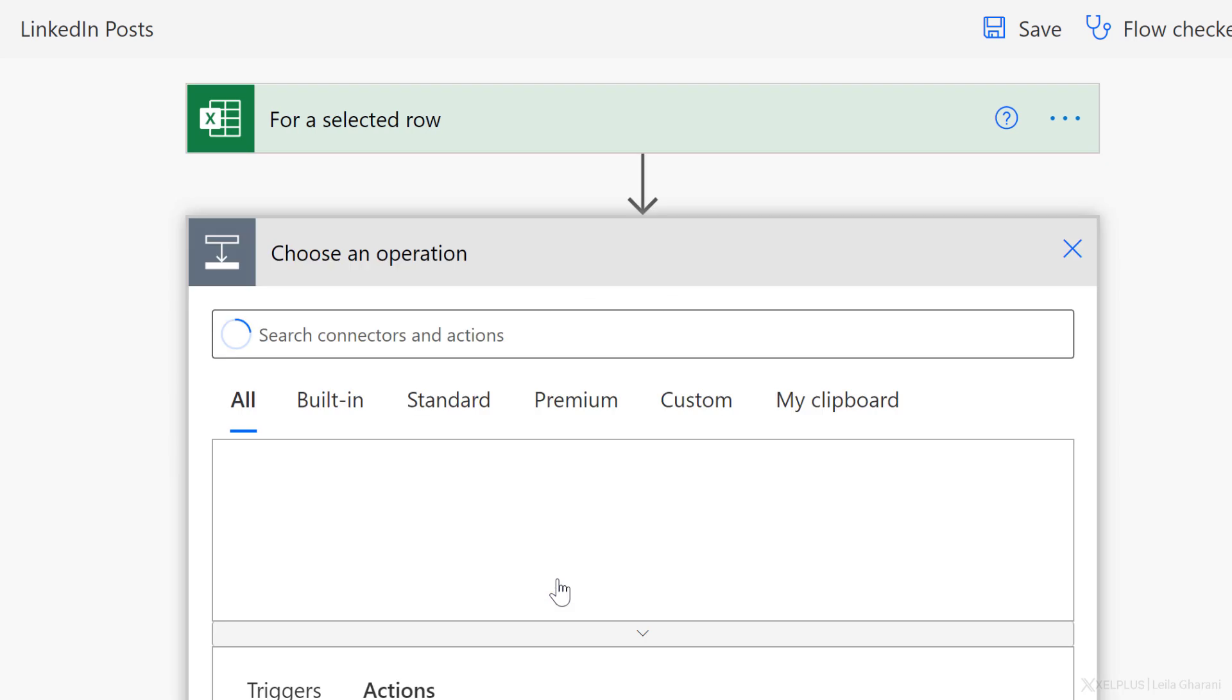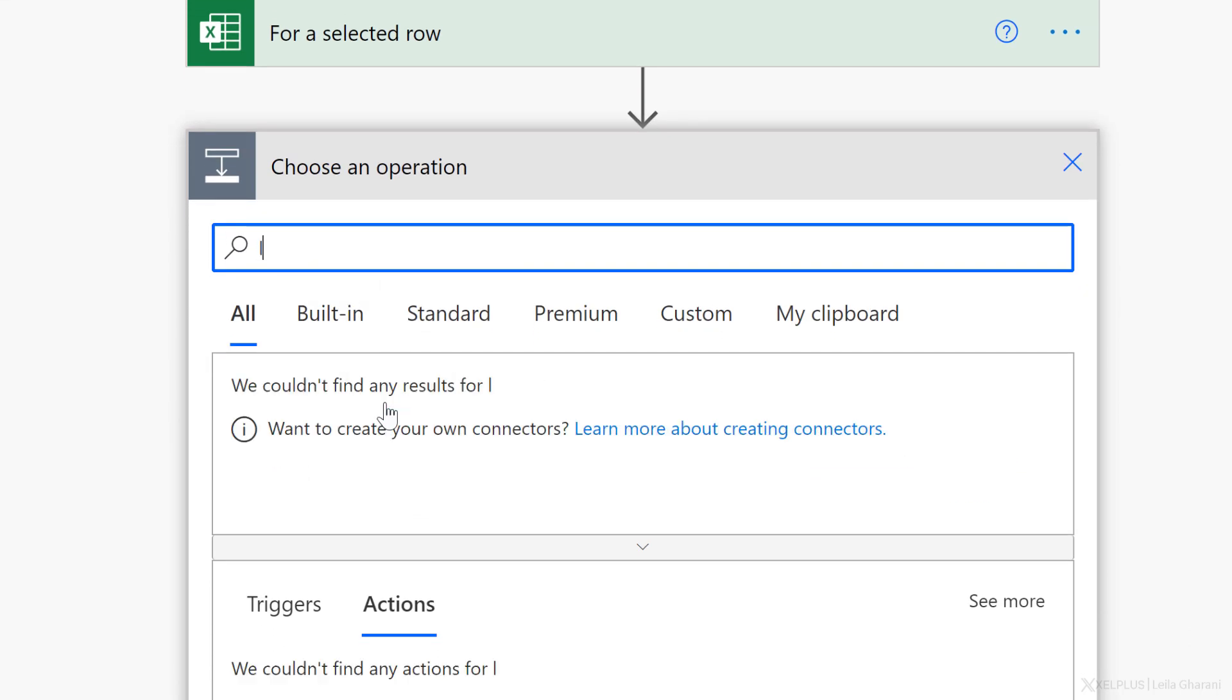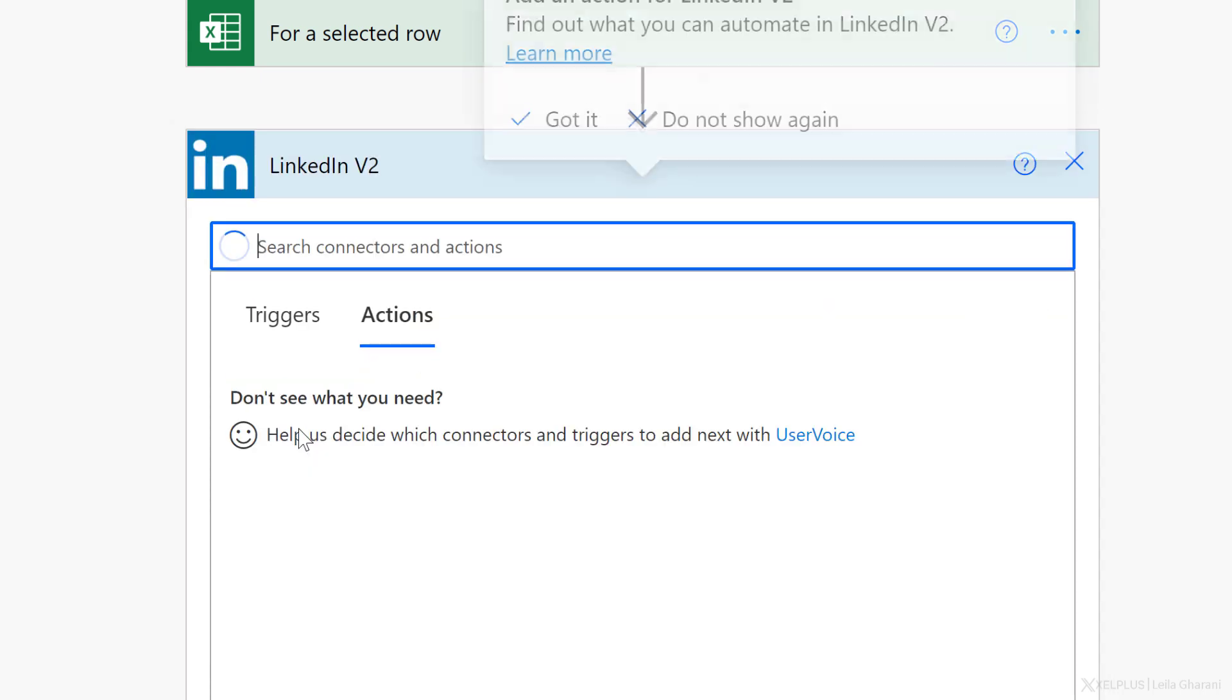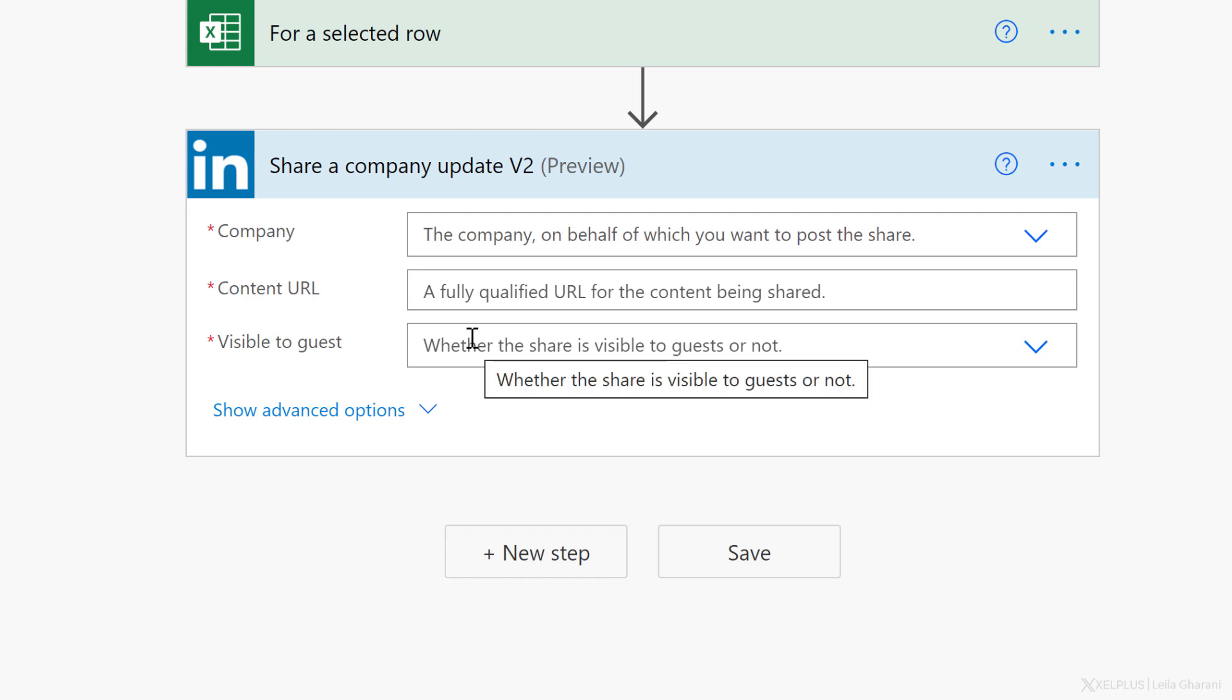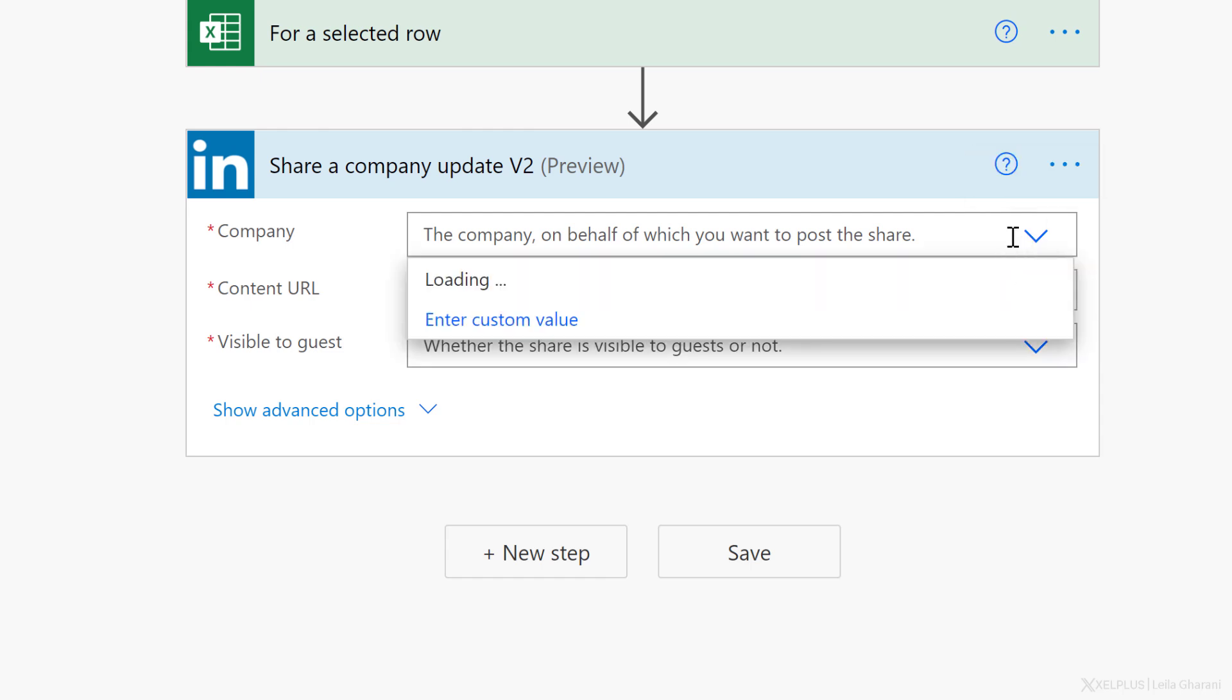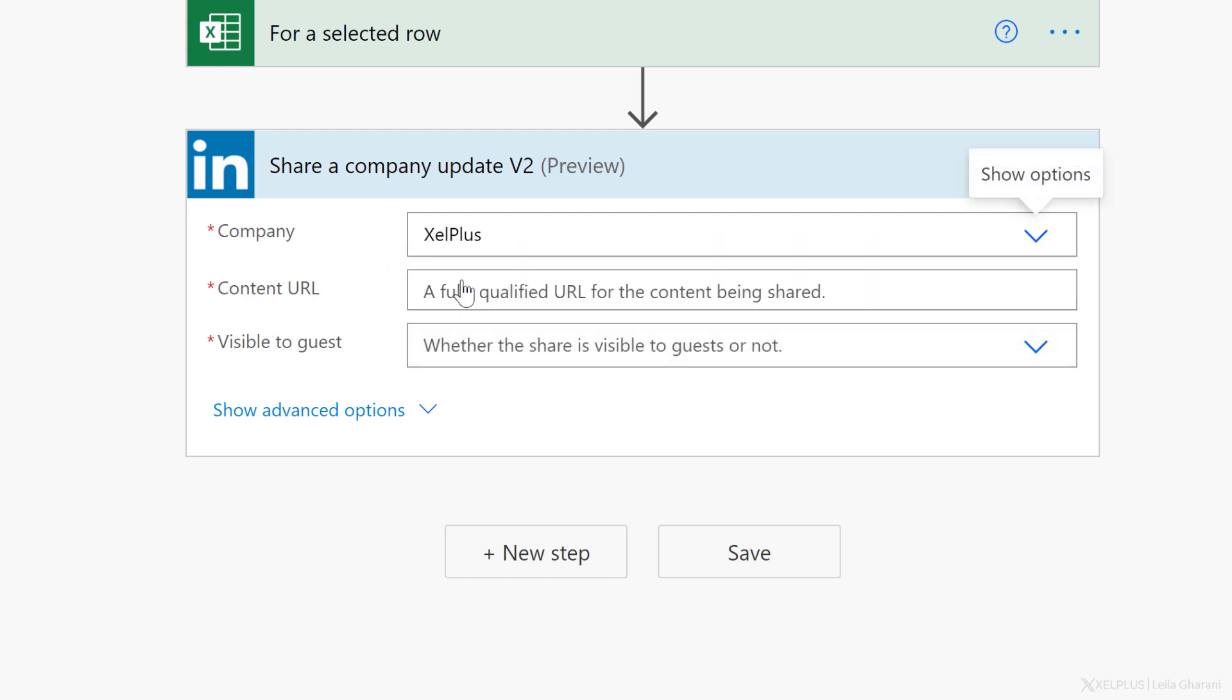I'm going to go ahead and add a new step. Let's search for LinkedIn. We're going to go with the most recent version under actions. I want to share a company update. So let's go with that. Now at this point, if you haven't authenticated yourself, you will need to log in to LinkedIn with your email and password. I've already done that. So I can go ahead and select my company. Now these are automatically filled.